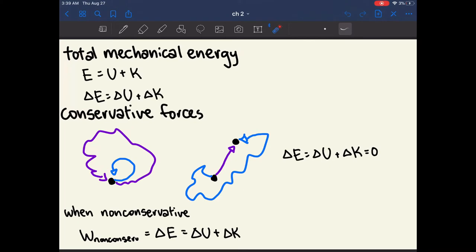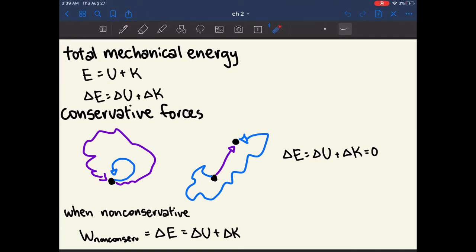The other way to identify a conservative force is if you take two different paths from one point to another — with different distances and different routes — but end up at the same point, the path didn't affect the total mechanical energy. So this would be a conservative force. When something is a conservative force, the change in mechanical energy is equal to zero.